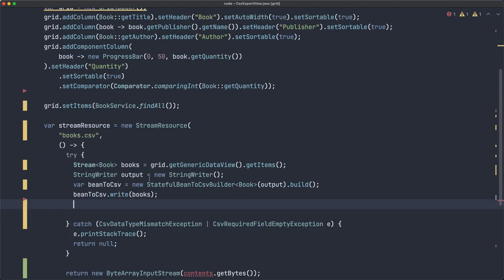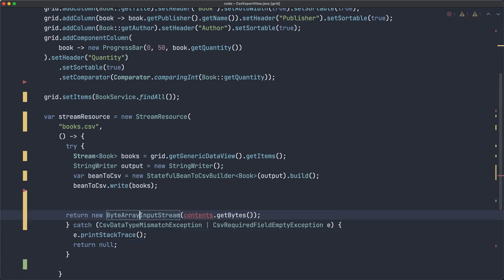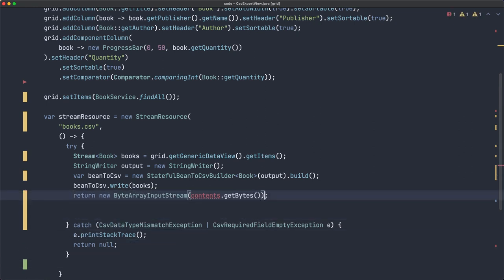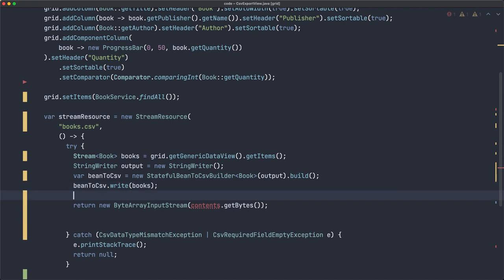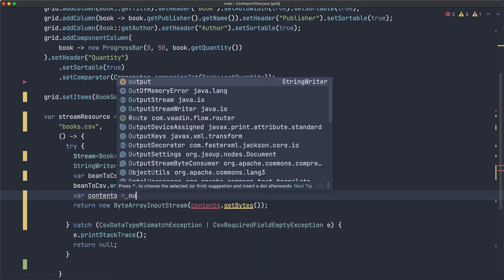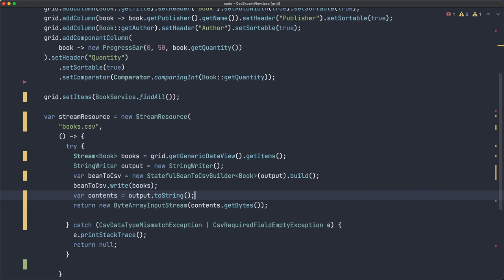This is what I want you to focus on. So we have written that part, let's move that here. Now the contents, what's the contents? Contents is going to be the output to string. And that's it.